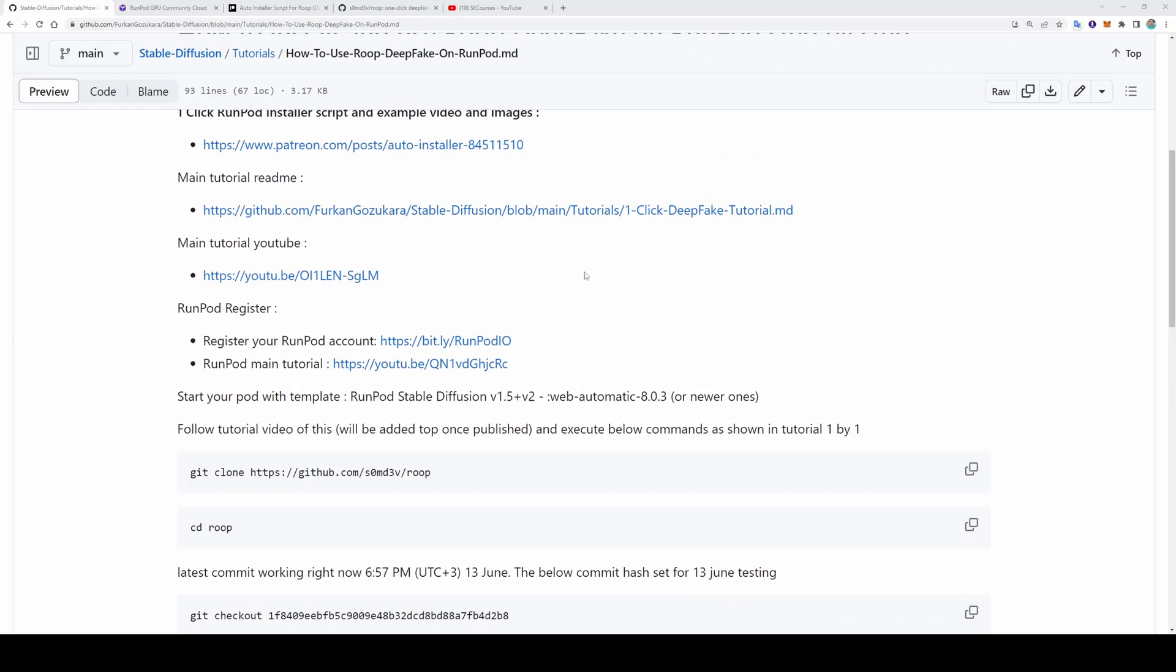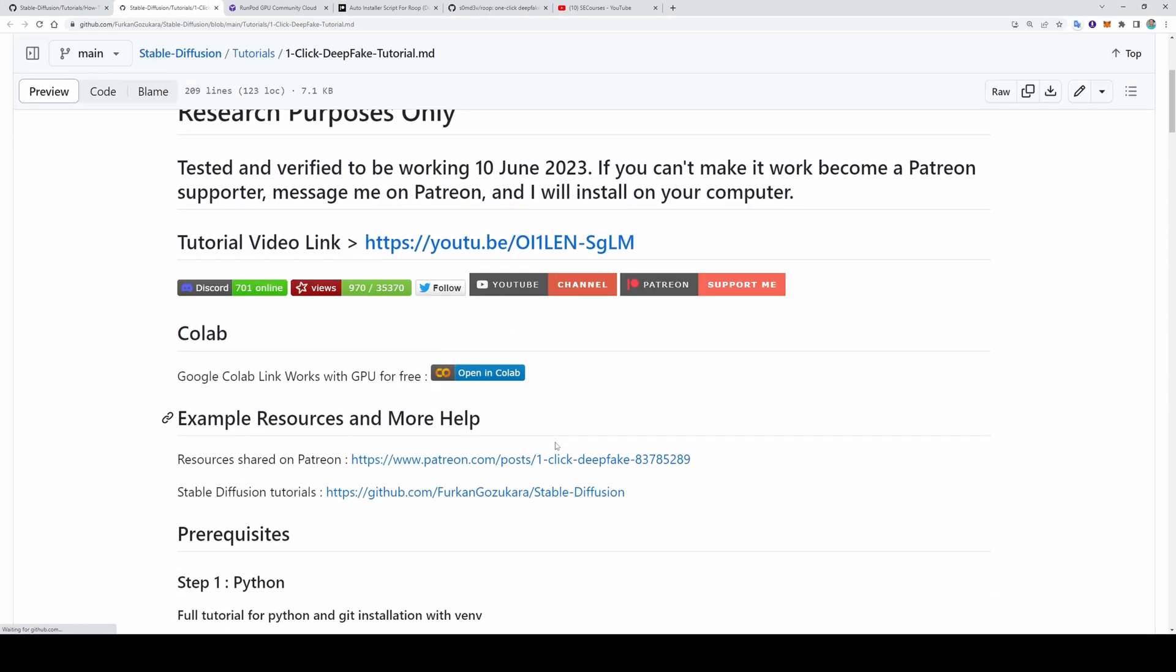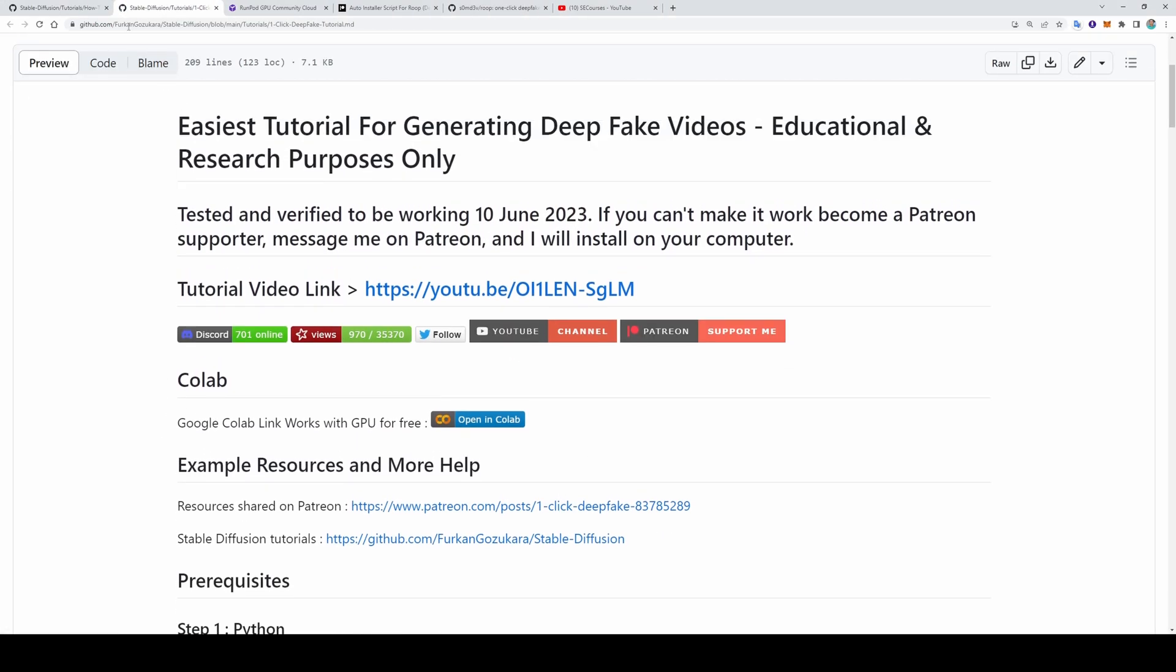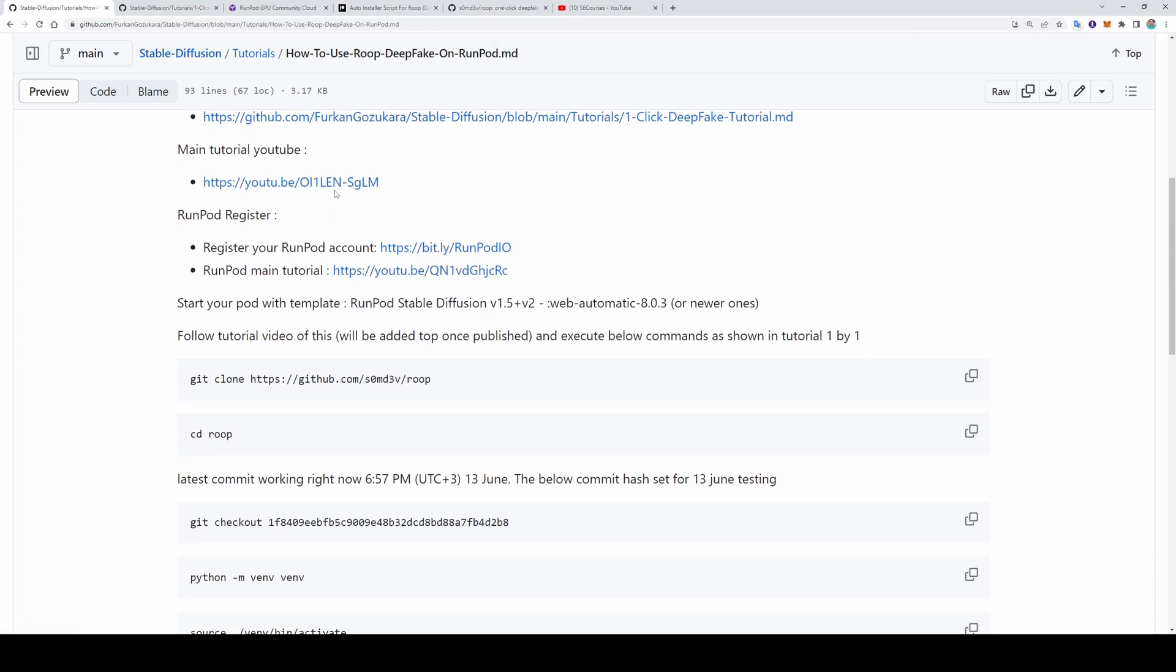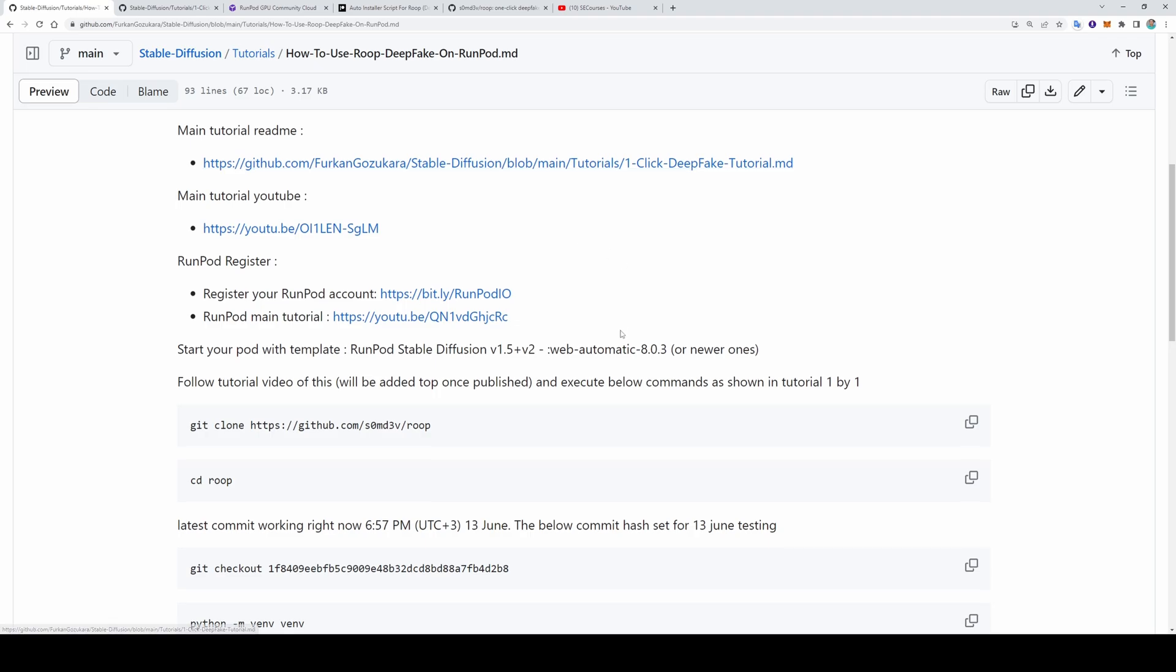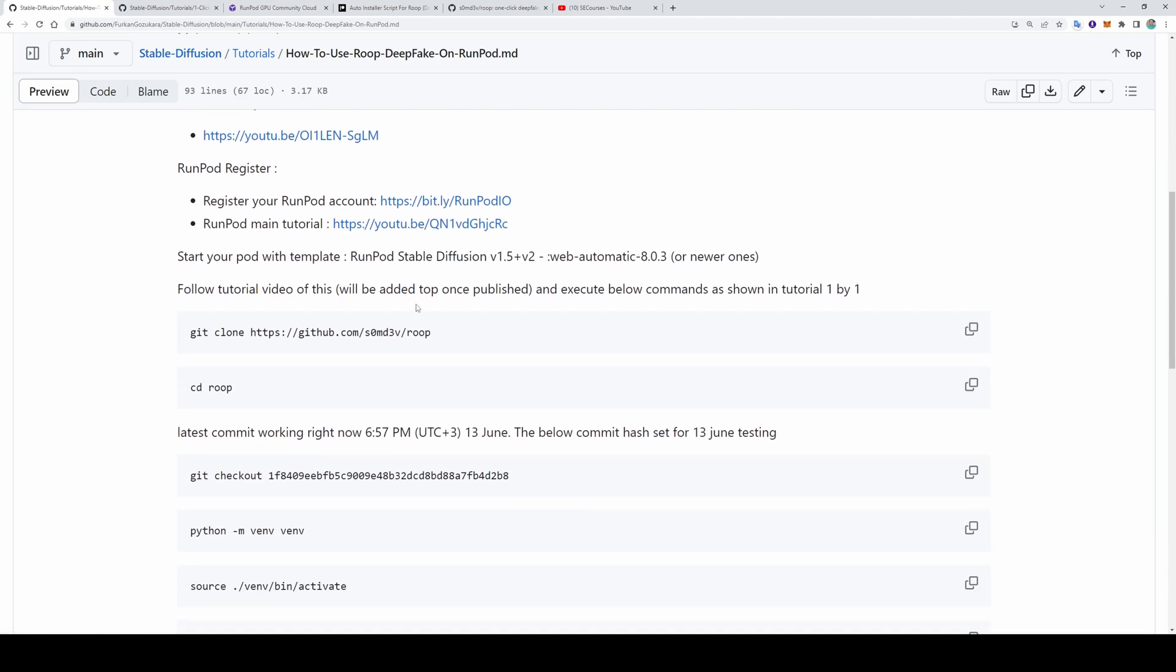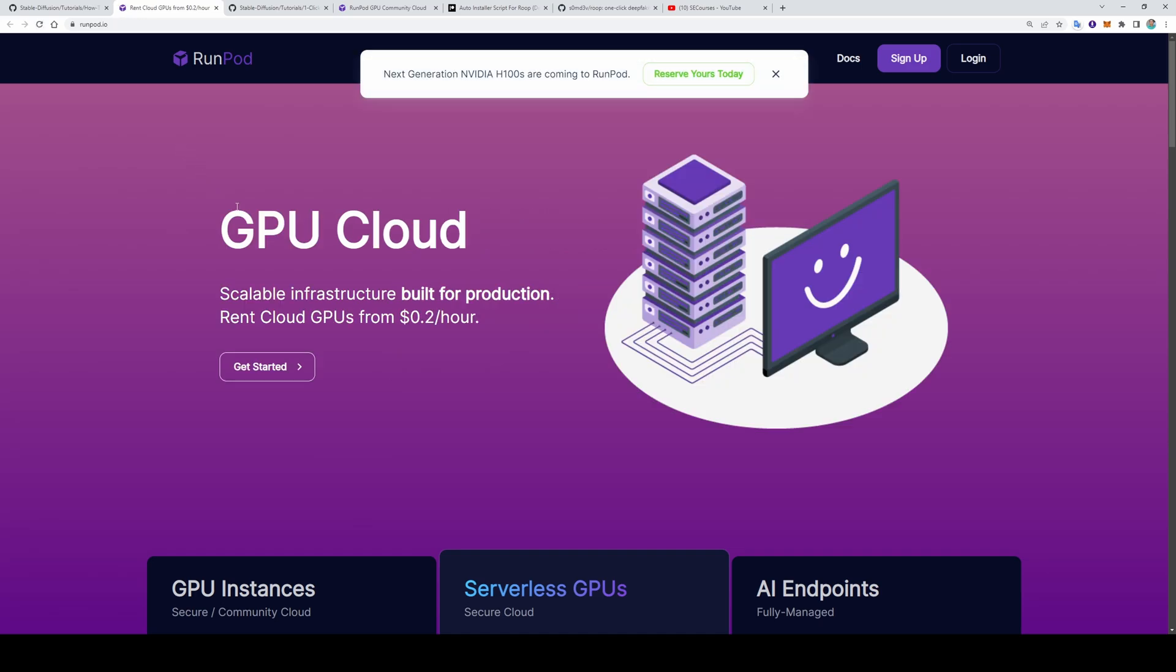If you haven't watched my main tutorial, there are two links on the readme file. First one will open the other readme file for the main tutorial and there is the link of that main tutorial video here. You can also read this readme file. If you don't have a Runpod account, you can use this link to register. Also I have an amazing Runpod tutorial if you don't know how to use Runpod. This will teach you a lot of information regarding how to use Runpod. So let's go to our Runpod main interface. Let's login.